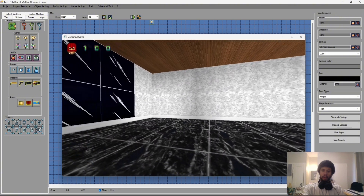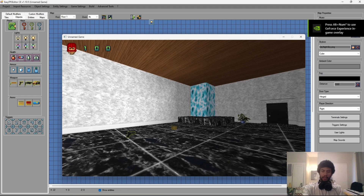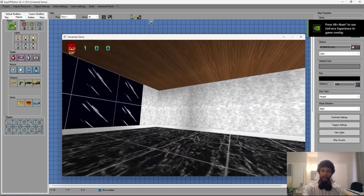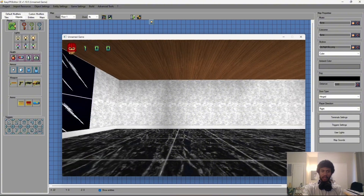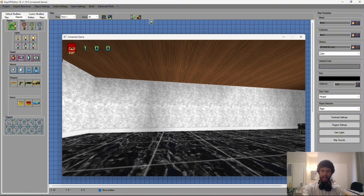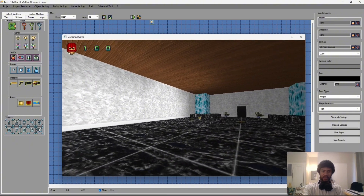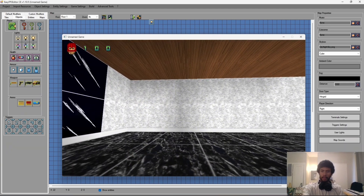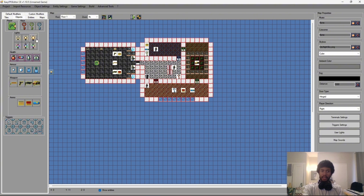Going into the game, you can see there's now light being provided by those placed light bulbs. It's easier to see now since the ambient light in the room is darker, which gives the lights more of a presence.